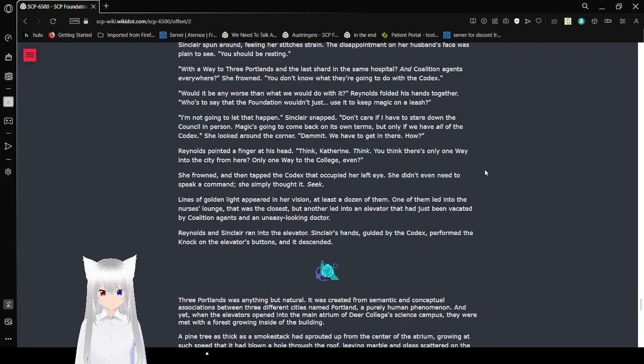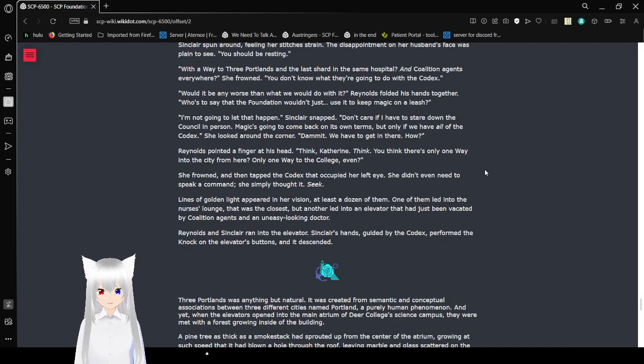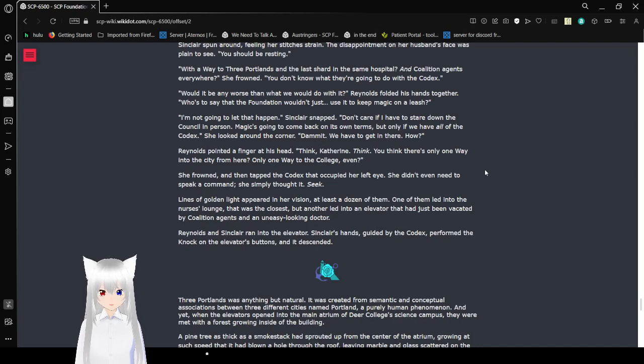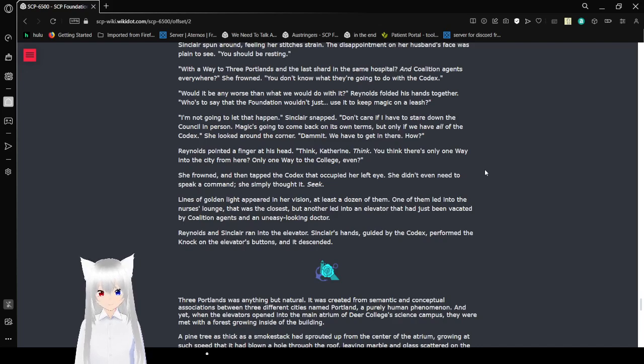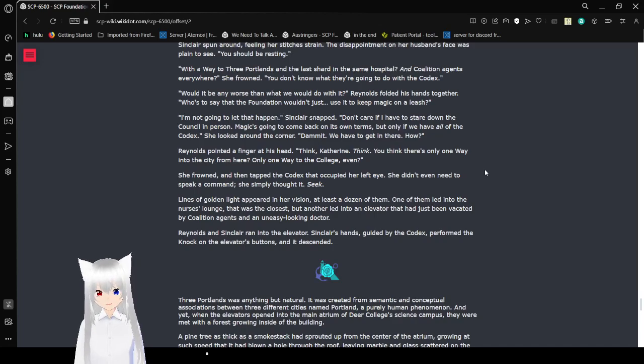Reynolds folded his finger at his head. Think, Catherine, think. You think there's only one way into the city from here? Only one way to the college, even? She frowned, then tapped the ukugs that occupied her left eye. She didn't even need to speak a command. She simply thought it. Seek. Lines of golden light appeared in her vision, at least a dozen of them. Reynolds and Sinclair ran into the elevator. Sinclair's hands, guided by the Codex, performed the knock on the elevator's buttons, and it descended.